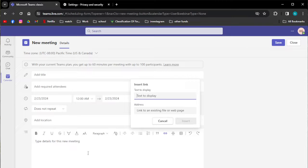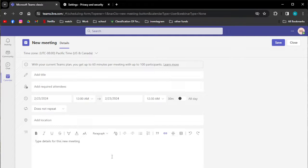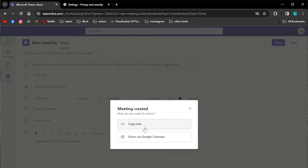This icon allows you to attach any existing files. As you can see, you can link an existing file or a web page. If you have saved your document on Google Docs, simply copy that link — just make sure it is accessible for everyone — and paste that link in here.